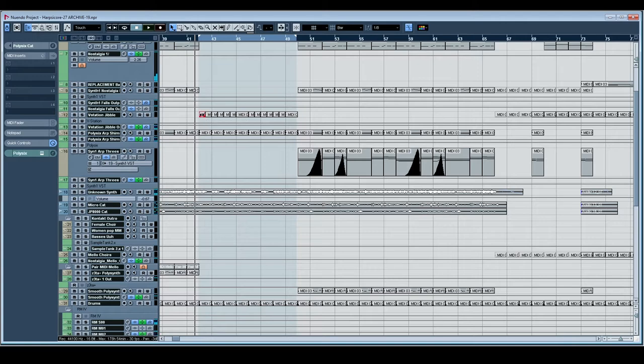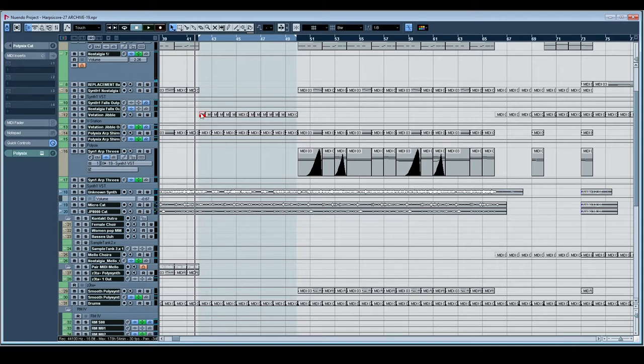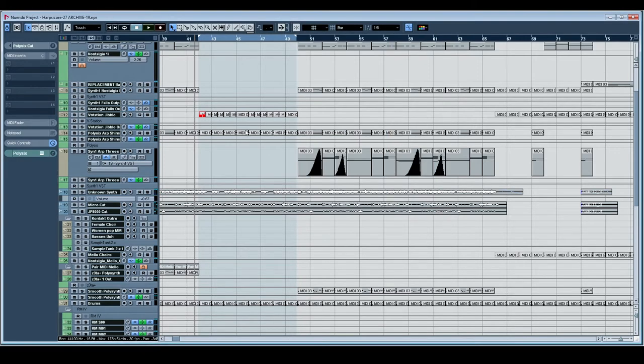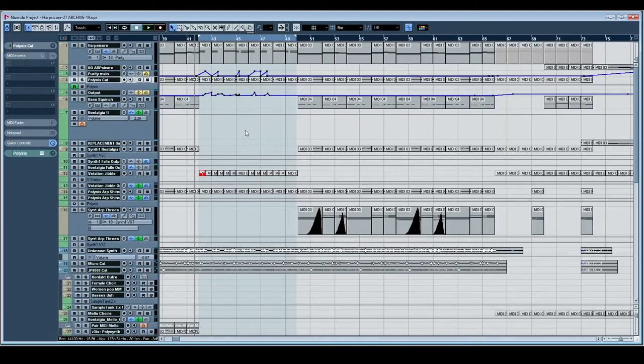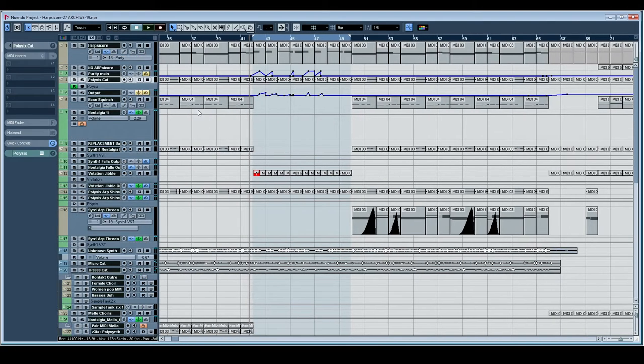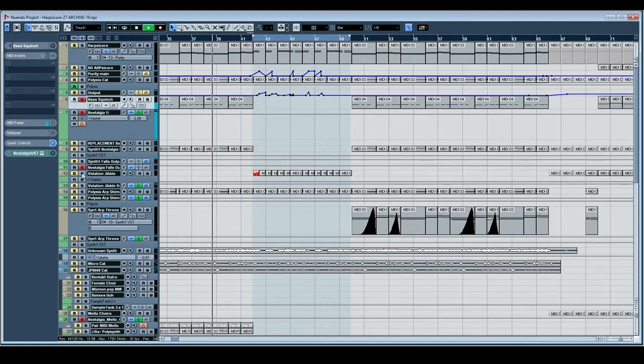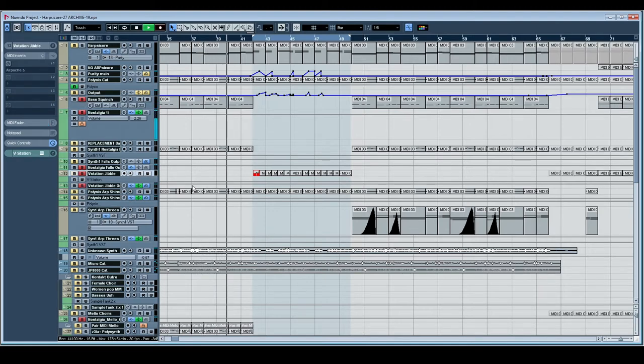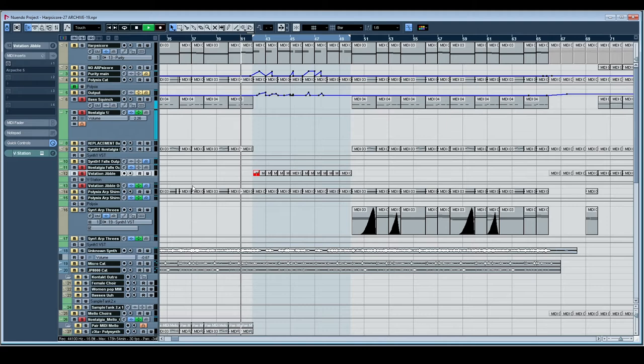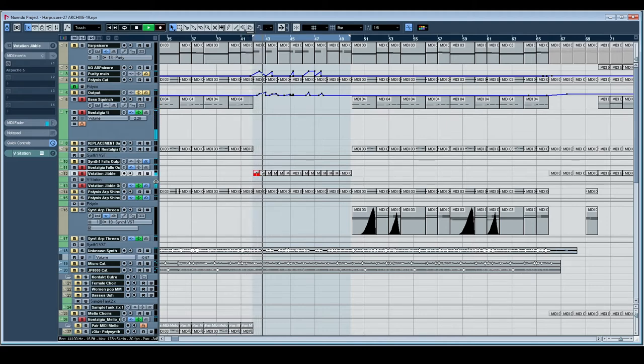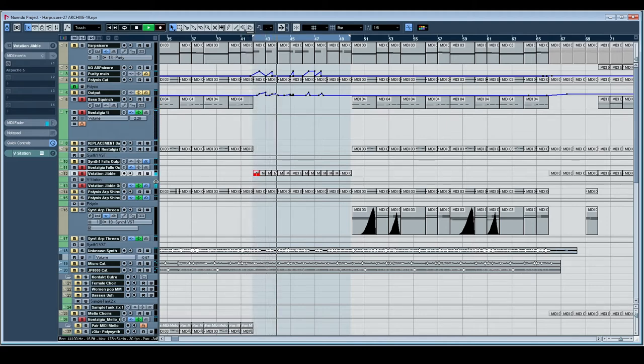V-Station Jibble. I named all of the tracks by the way they sound. Because otherwise, you know, you lack context. We've got Squinch. Bass Squinch. Here's the taxonomy. Squinch to Jibble. Squinch, squinch, squinch, squinch. It's got a kind of wet sort of... And then Jibble. Could almost be nibble.